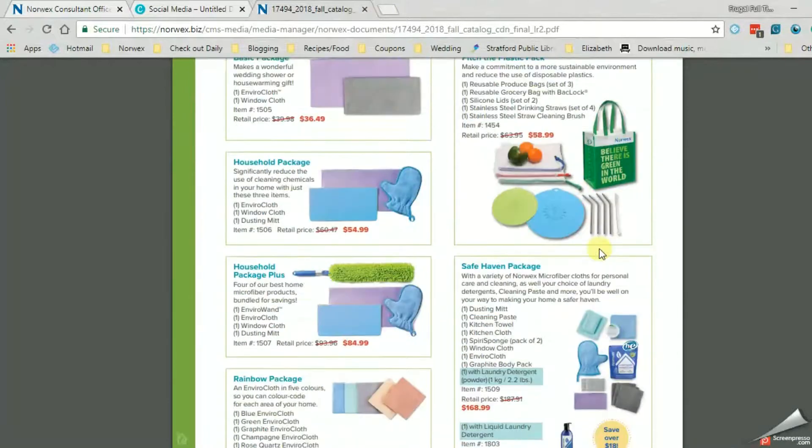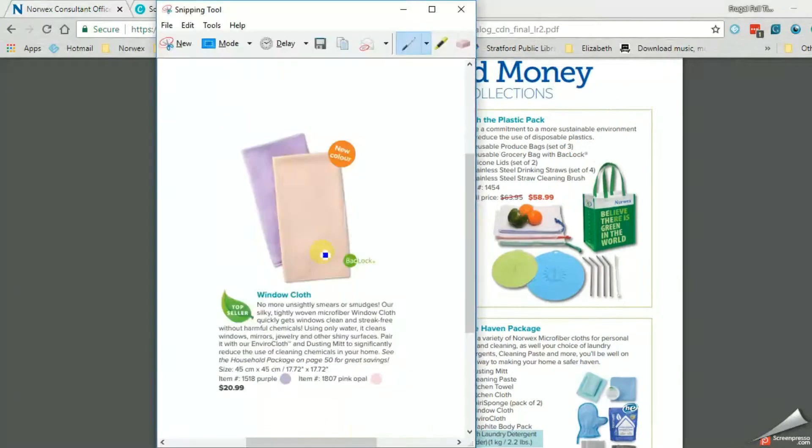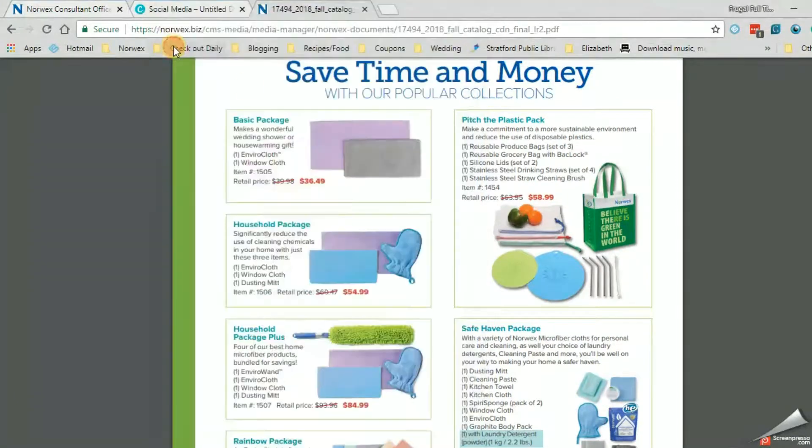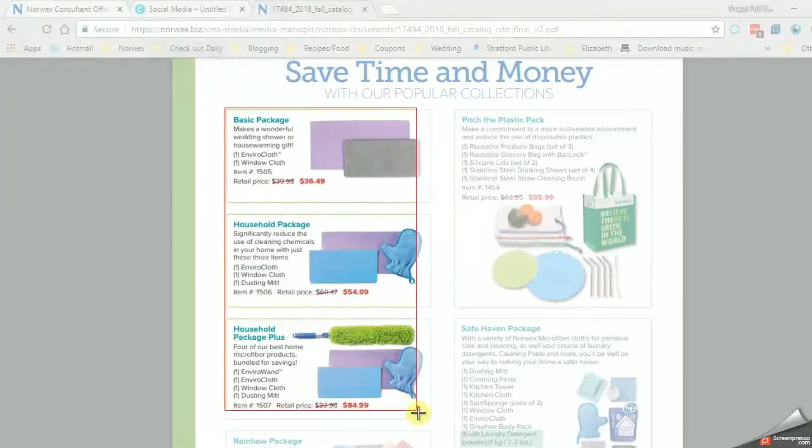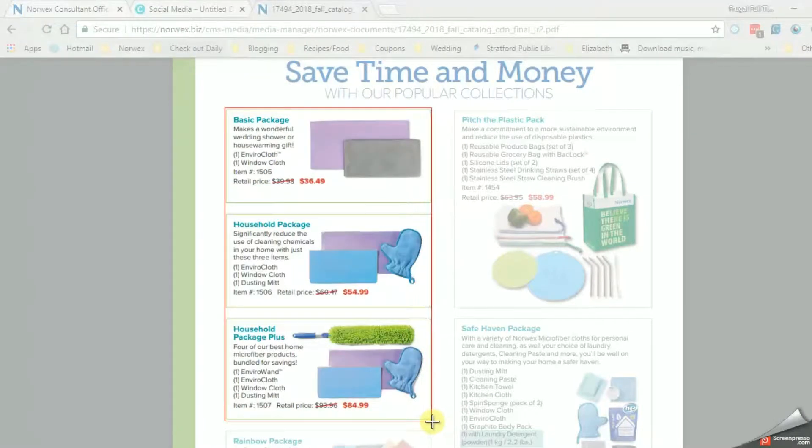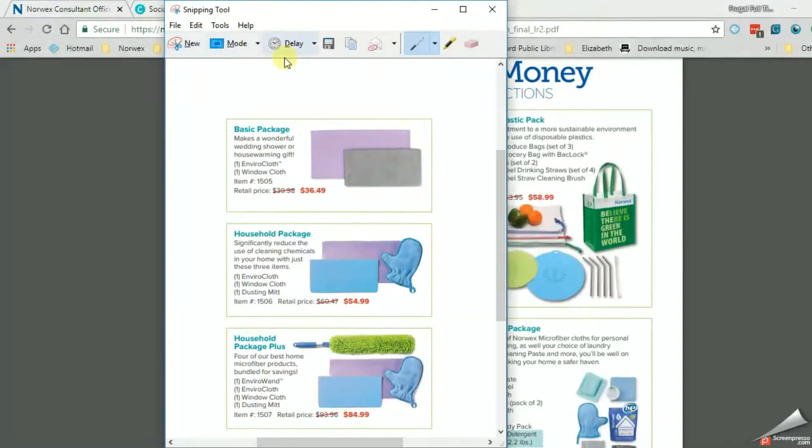Or you could even do like as much, I think you can also zoom out. I'm not sure it's a PDF, but when I come back to the snipping tool, new, and I can quickly grab that, and save.